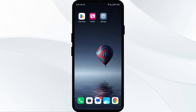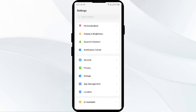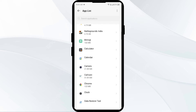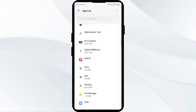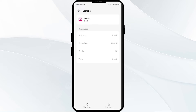First solution to fix this problem is to clear the T-Mobile app cache. Clearing the app cache can often resolve performance issues. For that, go to your mobile settings, open App Manager, select the T-Mobile app from the app list, then click on Storage and Cache, and finally tap on Clear Cache.